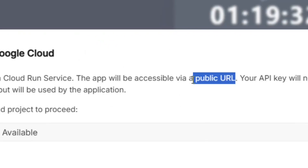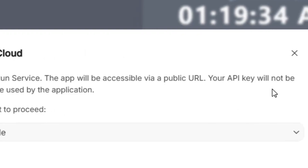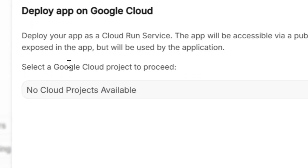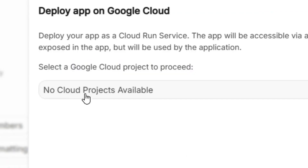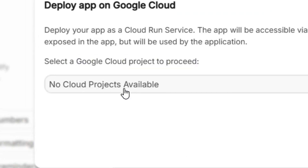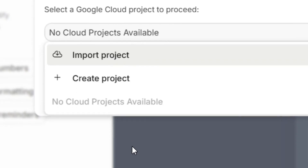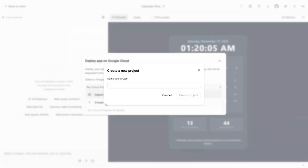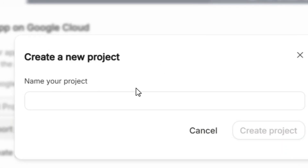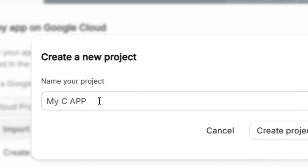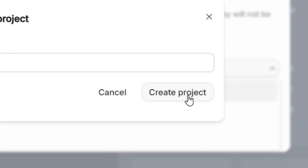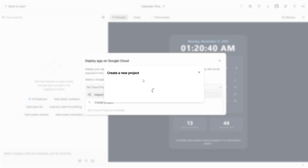When you click Deploy App, you get the option to publish your app directly onto Google Cloud, and you will be given a public URL. To do this, select a Google Cloud project. If you don't have one, click 'No cloud projects available', then click 'Create Project' and name your project — I'm naming mine 'My Calendar App'.